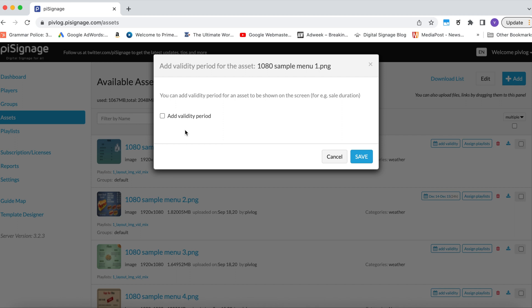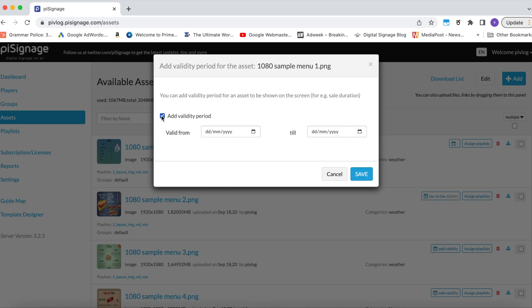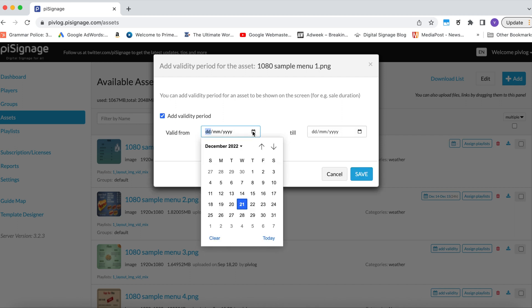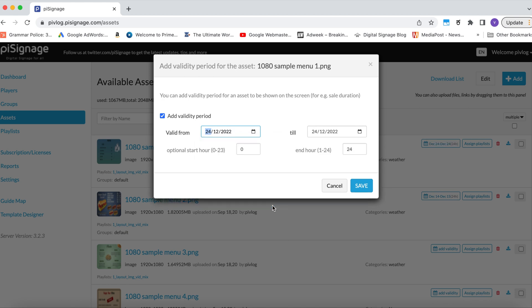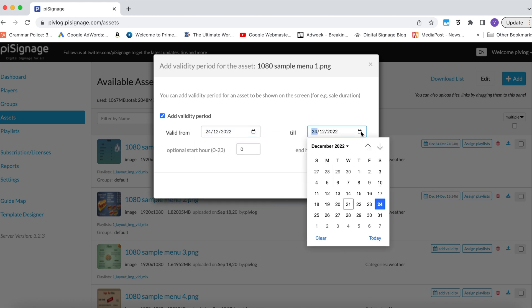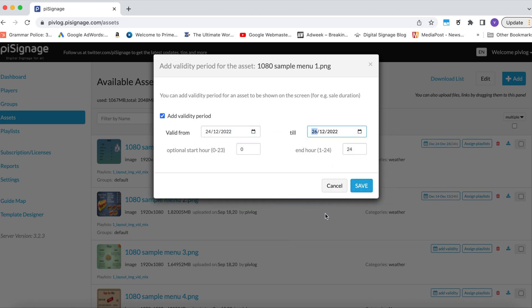Click on the button to enable add validity period. There, choose the date range between which you want the asset to be valid. Optionally, you can also set the time.